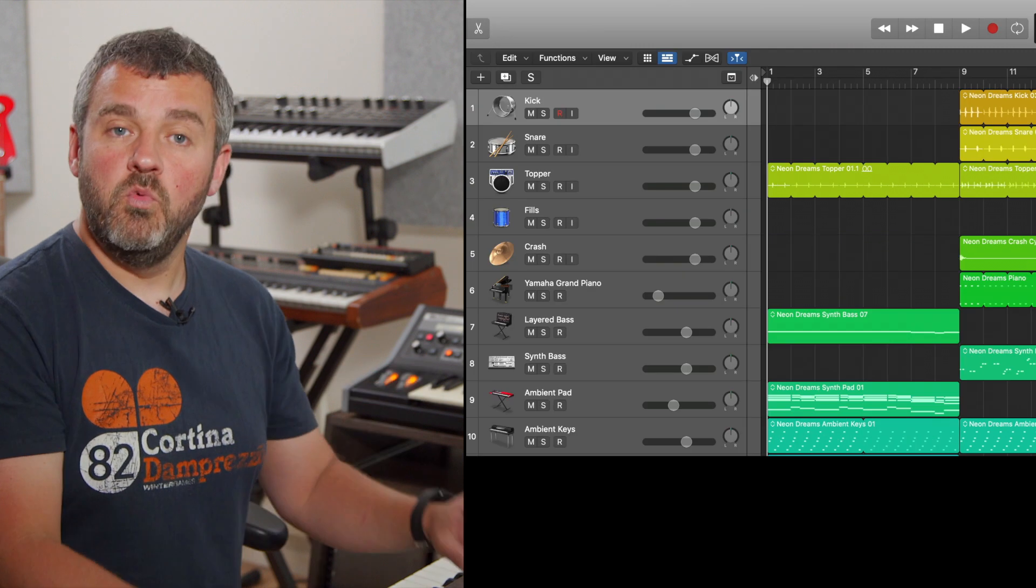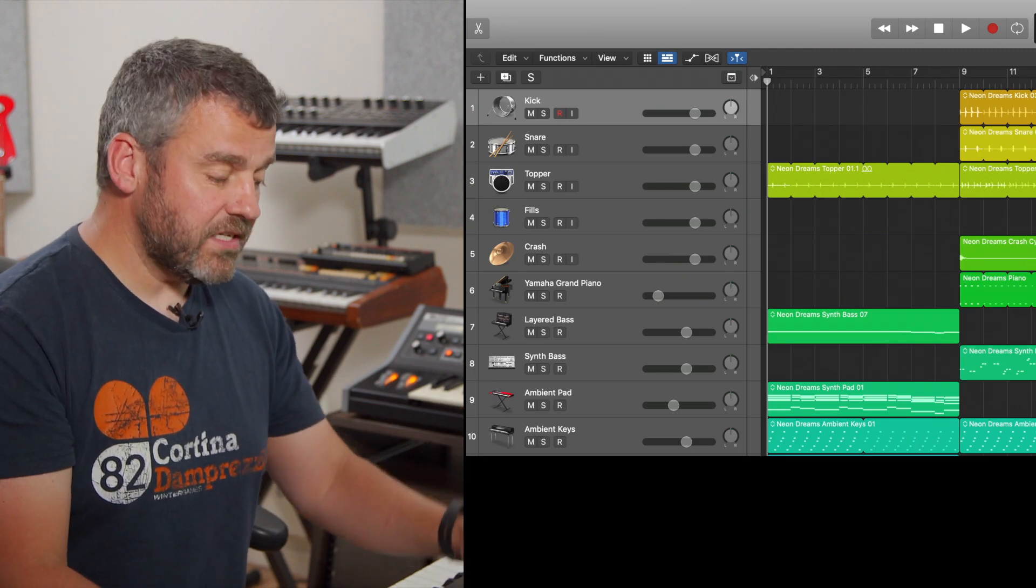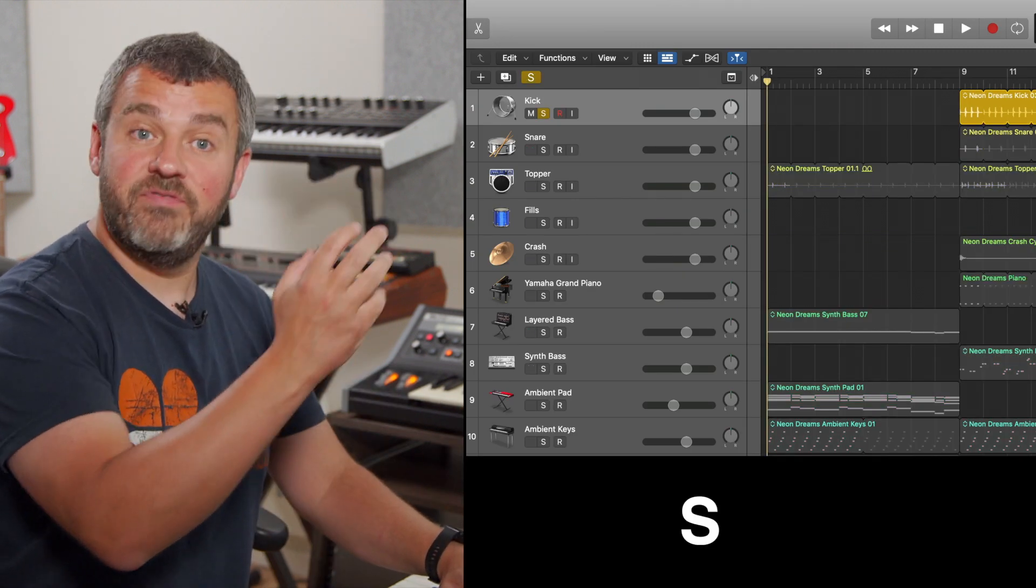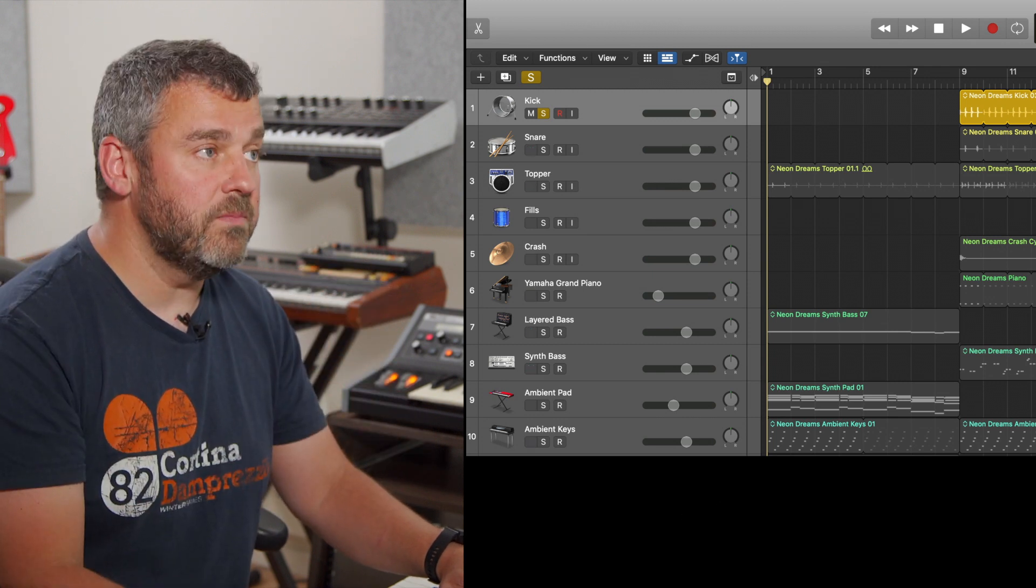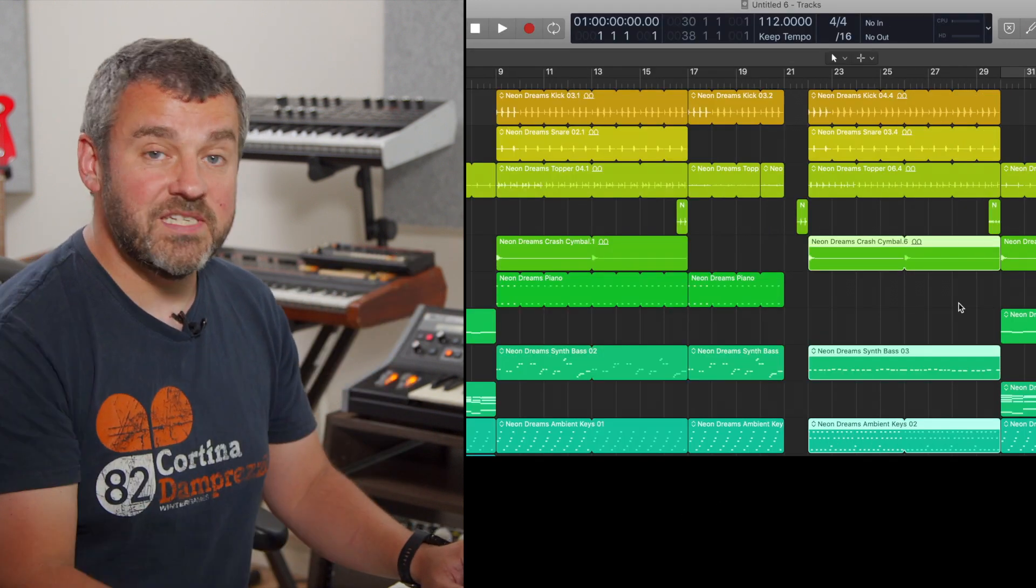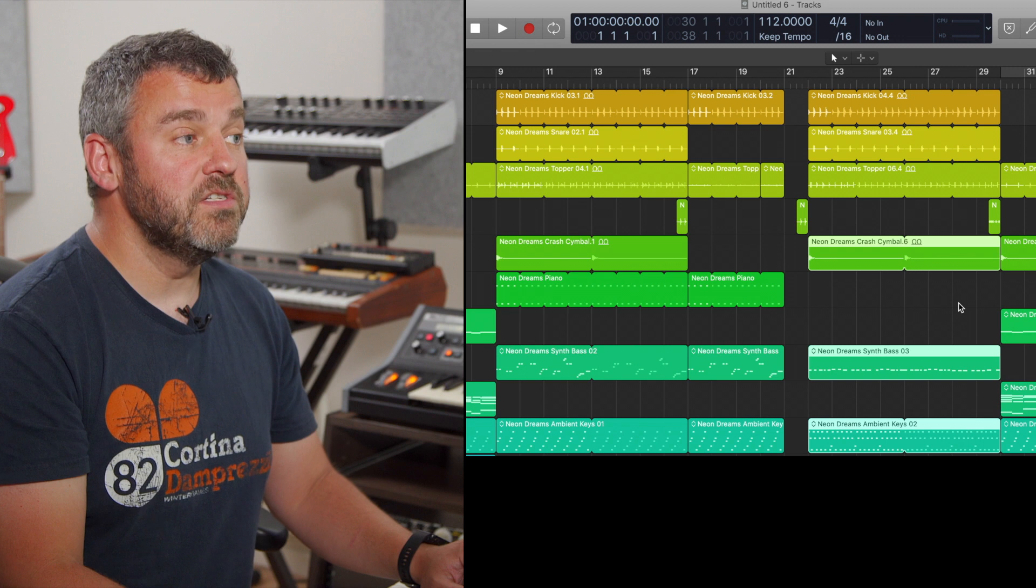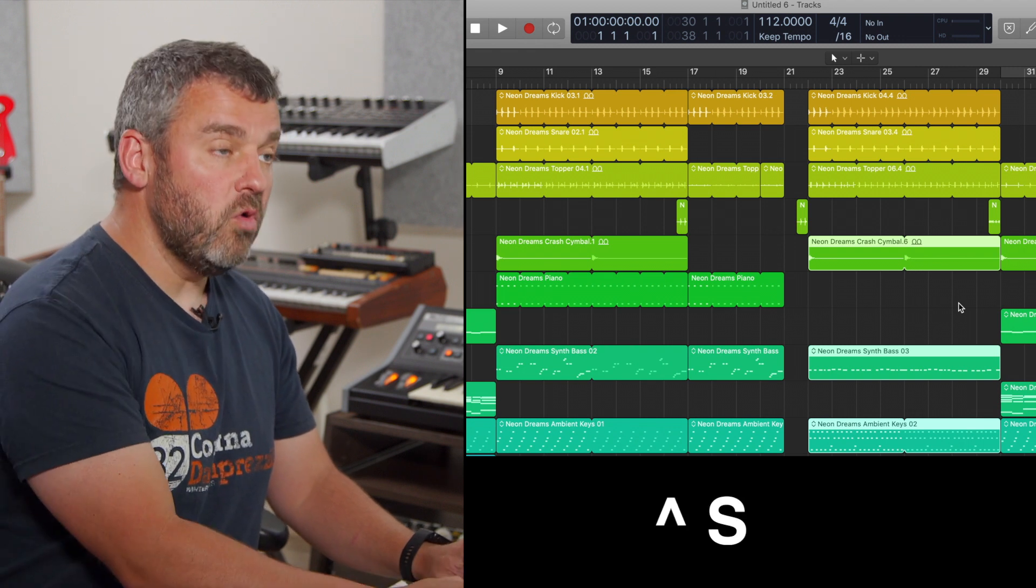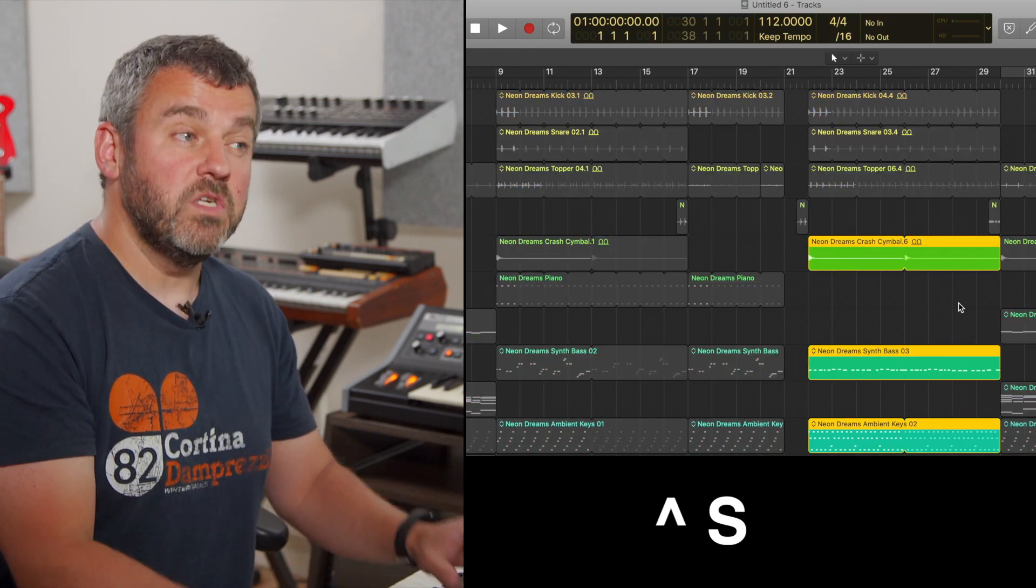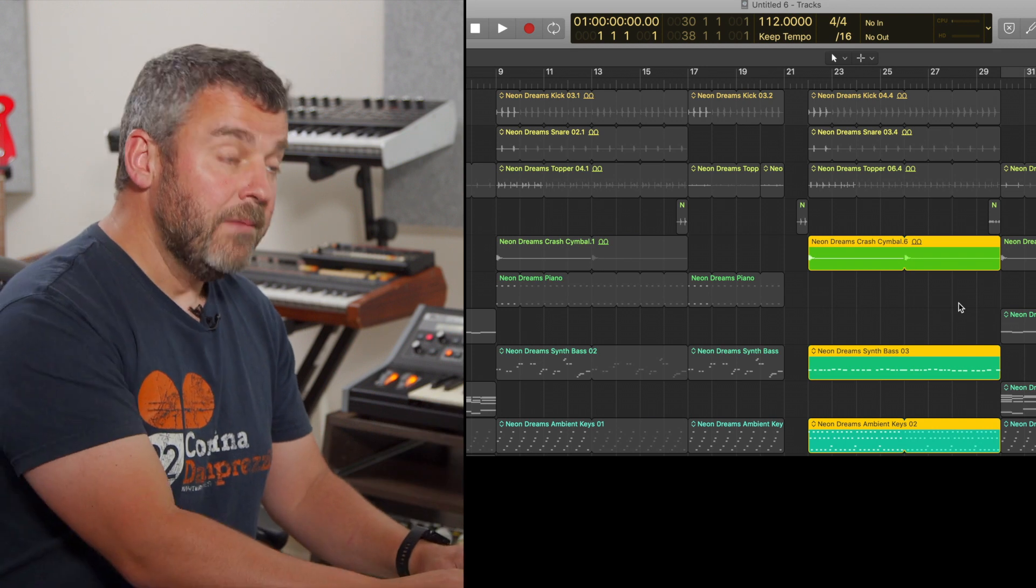And solo works in a really similar way. Track solo is S, so now that first track that I muted a moment ago is now the only one that's going to play. And similarly, with those same regions highlighted, I can Control S to solo those, which means that just those regions will play.